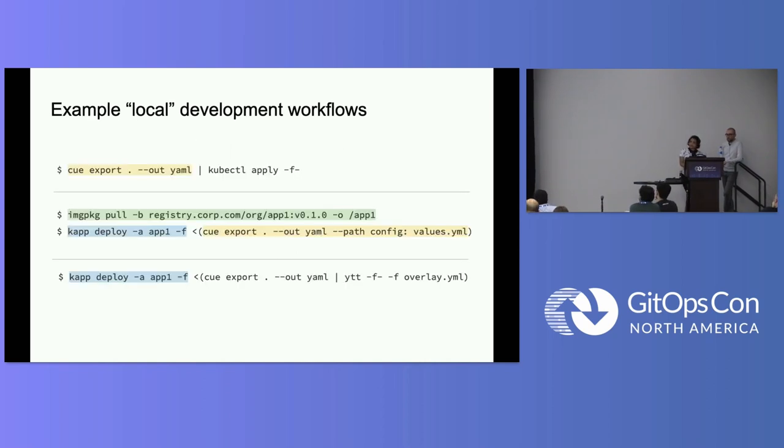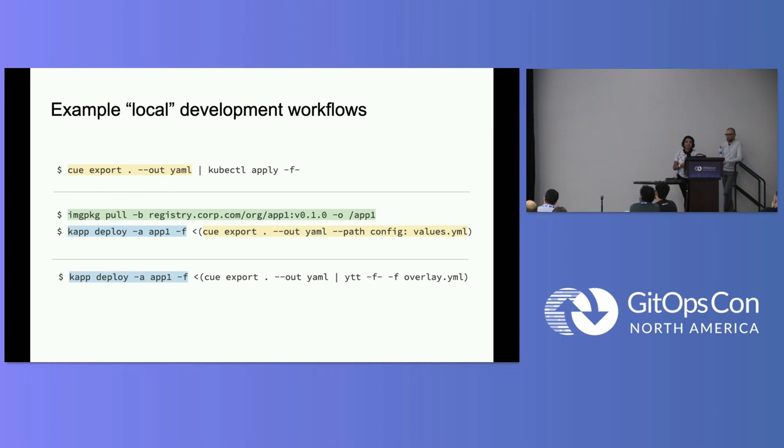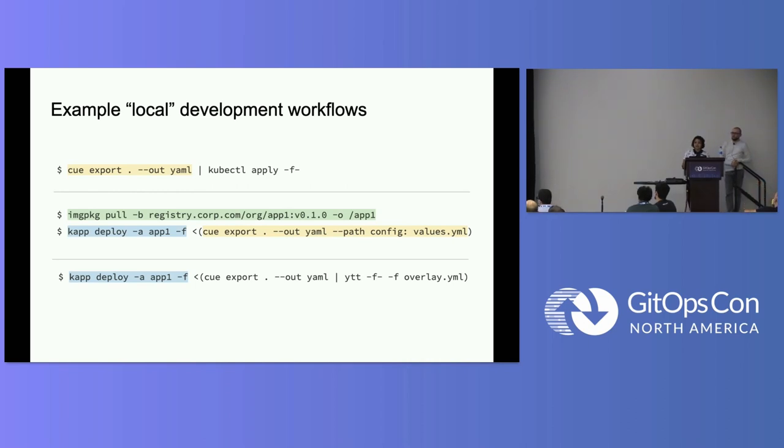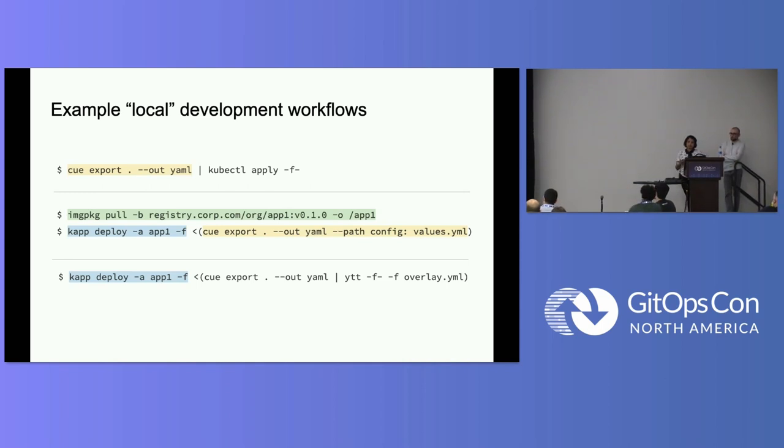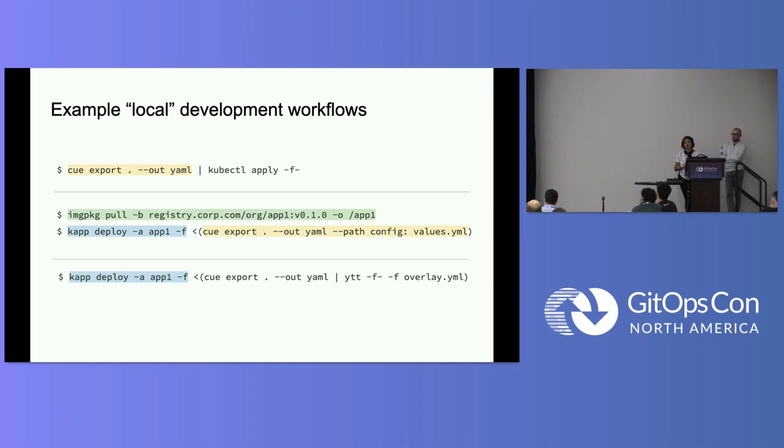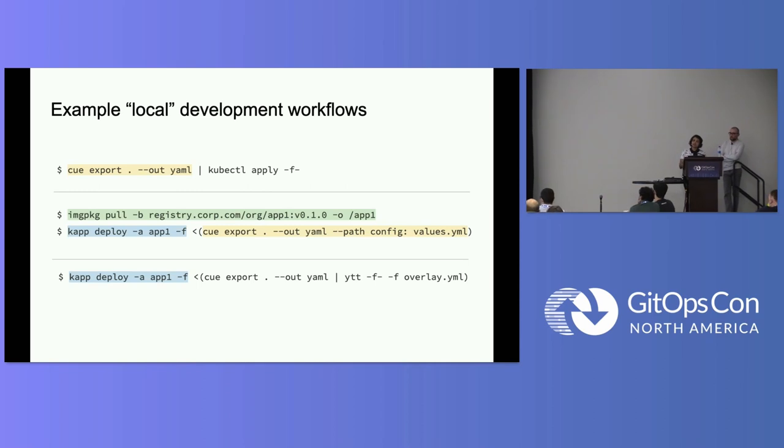So let's look at some example local development workflows. Again, looking at Unix, this may look familiar to you. I could be using cue export and then getting that output in YAML and then using kubectl to apply it. Or I could be pulling down an image that I've bundled using imgpkg, and I could be then templating it with Cue, deploying it with kapp. Or the final one, the last one that I have here is really interesting because I am using Cue, but I'm also using ytt to apply a particular overlay on top of it. So that kind of shows you how you can mix and match these different things to really suit your environment and what's best for that workflow.